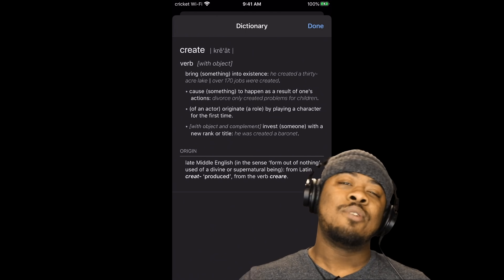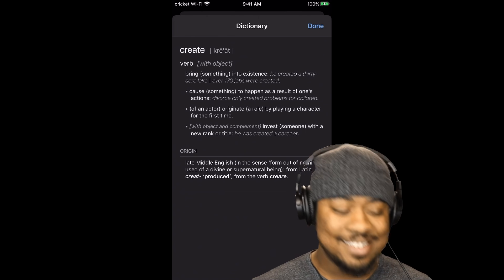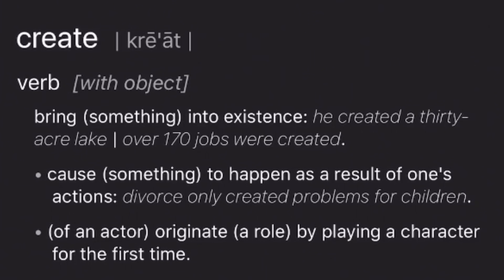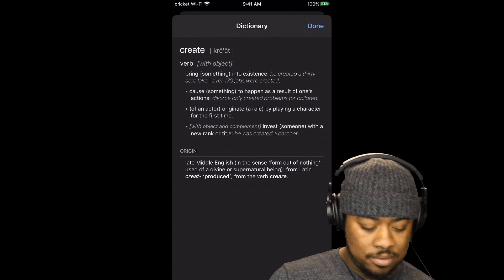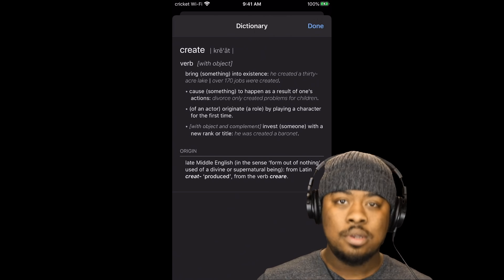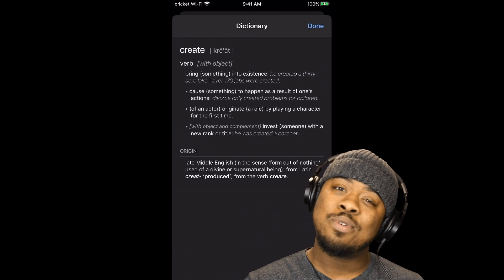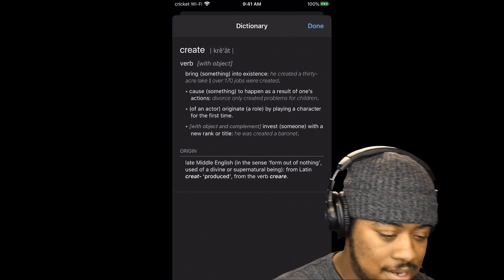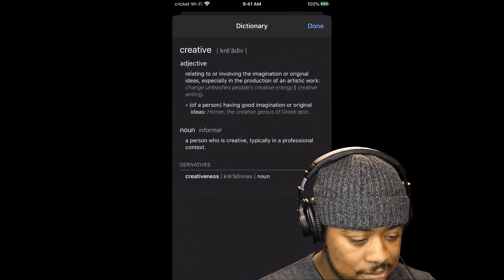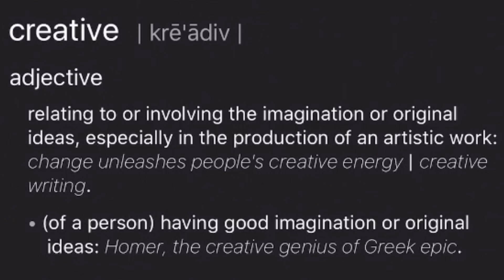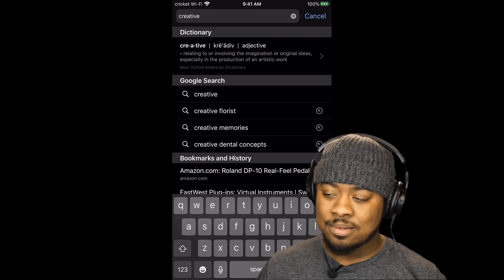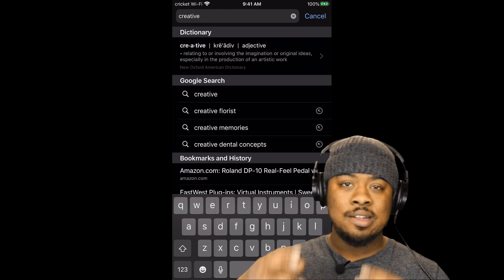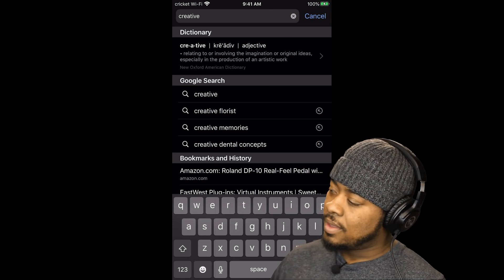First we've got to define what creativity means. 'Create' means to bring something into existence, so any time you play you're creating music. But the part we want to define is being creative. Here's the definition for 'creative' as an adjective: relating to or involving the imagination or original ideas, especially in the production of an artistic work. Another definition says having good imagination or original ideas.